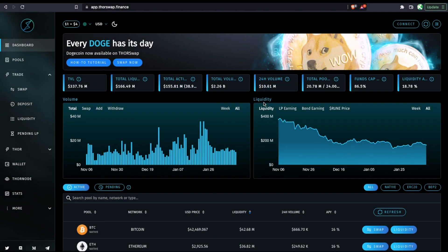Alright, we're going to walk through how to use ThorSwap using only your Ledger hardware wallet. This will allow you to swap between different chains or add to liquidity pools without using any sort of centralized custodian or a hot wallet, only your Ledger hardware wallet.